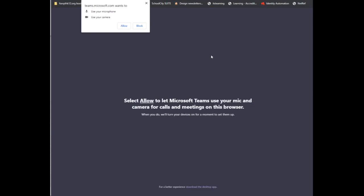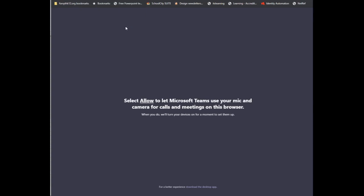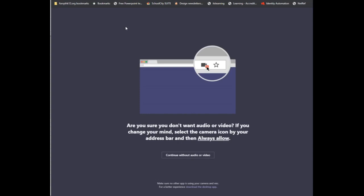This should load Teams for you. You're going to get a pop-up that asks if you want to allow Microsoft Teams to use your microphone and your camera. I would go ahead and say yes to this, so click Allow.